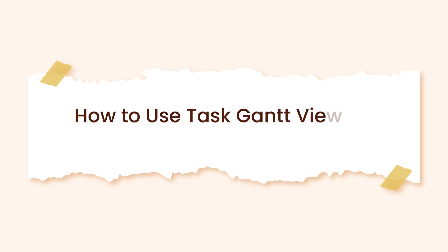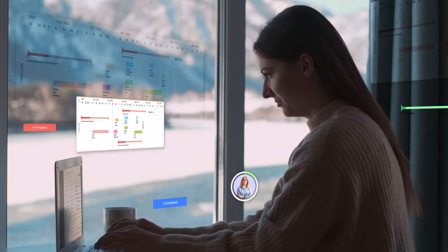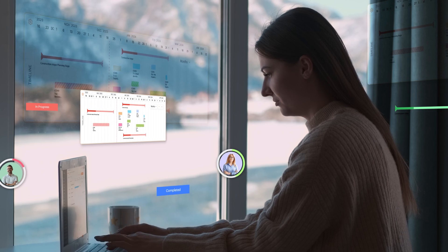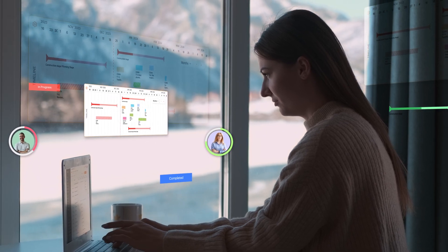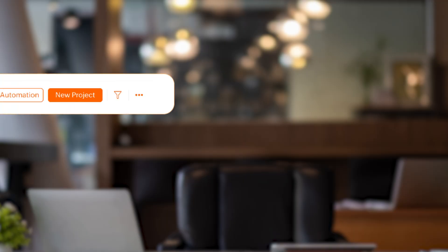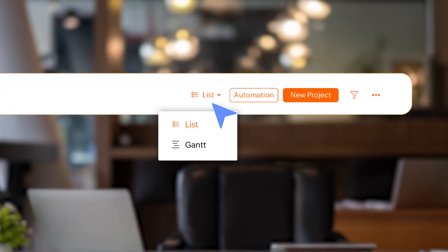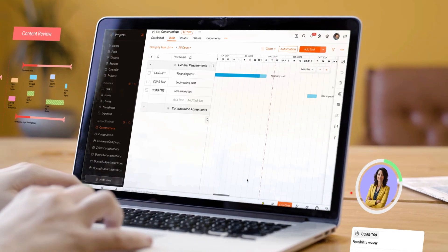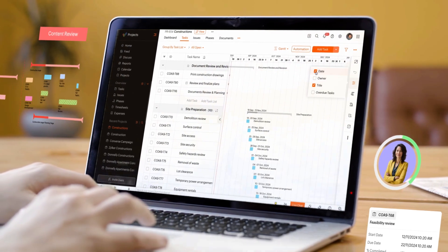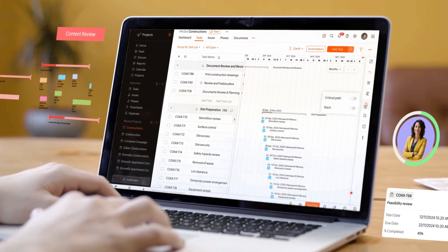How to use Task Gantt View for Project Management. Tracking a project's timeline and its task schedule forms a huge part of managing any project. Zoho Project's view options enable you to track all of your projects and tasks without the hassle of juggling a bunch of data.